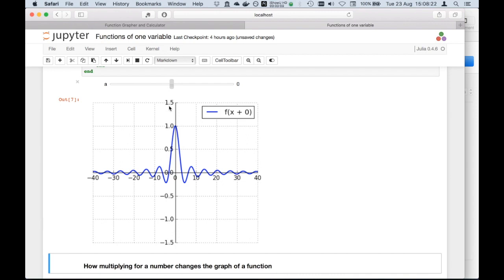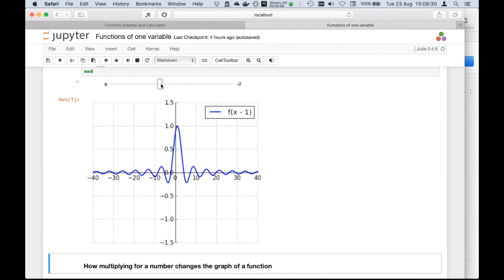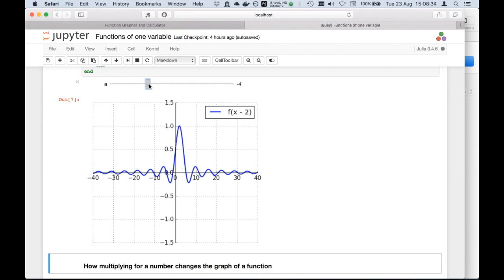Let's assume that I start with a negative value, like minus 1, minus 2, minus 3. You actually see that the function is shifting towards the right.